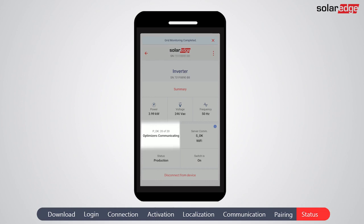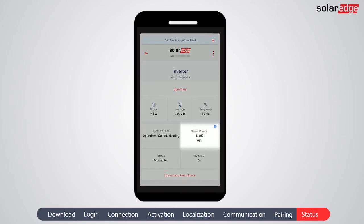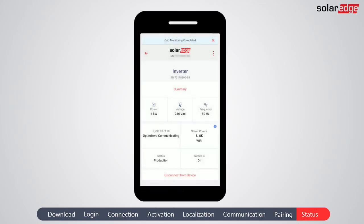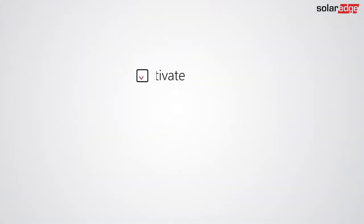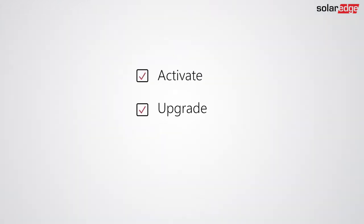Verify the connection to the monitoring platform — SOK in the server communication box indicates a successful connection. If additional components were configured, scroll down to verify that they were properly set. The system is now successfully configured and producing power. You are all set to activate, upgrade, and commission your SolarEdge inverter using SetApp.